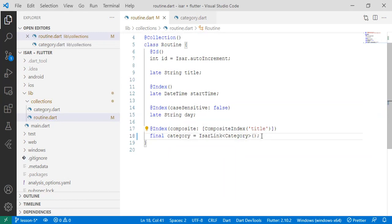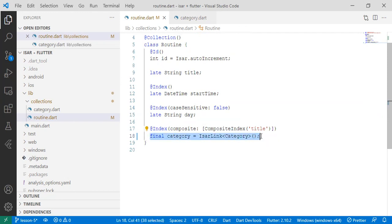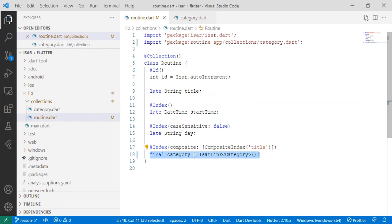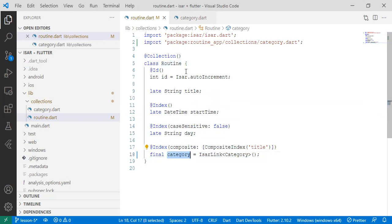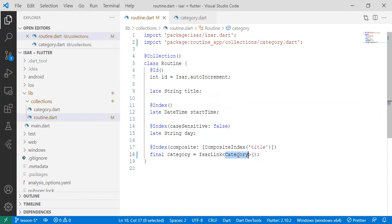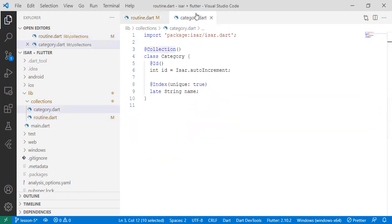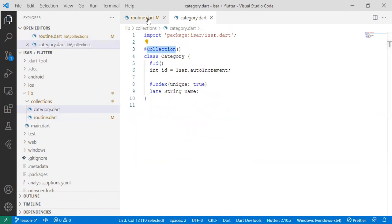If you understand your data even before starting the coding process, it makes it easy for you to actually do these configurations and make them work. So you'll find with this, now our routine will always hold the category, will hold the type of a reference of a category that's already existing in the collection. Basically, that's how it is.